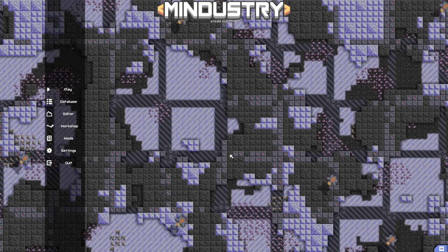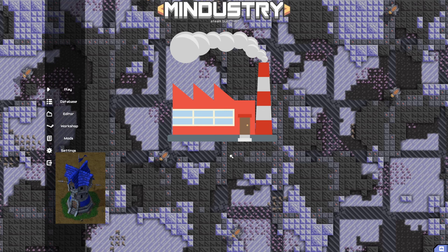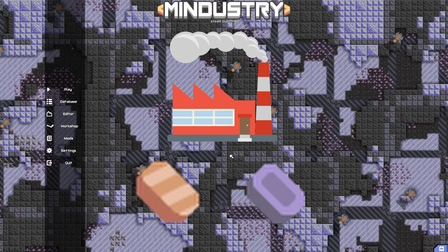The first thing Mindustry is, is a production game. Before you get to the tower defense, survival, attack, multiplayer, any of it, you'll want as much copper and lead as possible to do all your building as fast as you can.